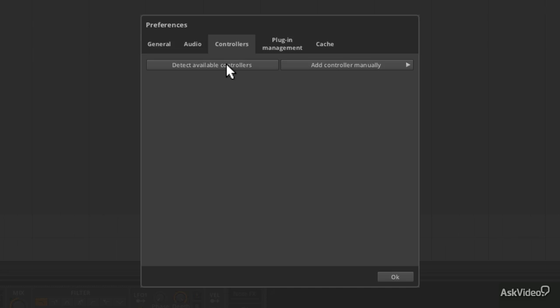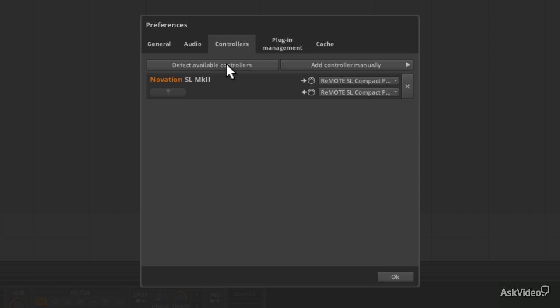So to detect available controllers, just click the button, wait a couple of seconds. And if you've got anything switched on and connected, it's very likely it's going to pop up nicely in the list for you there.